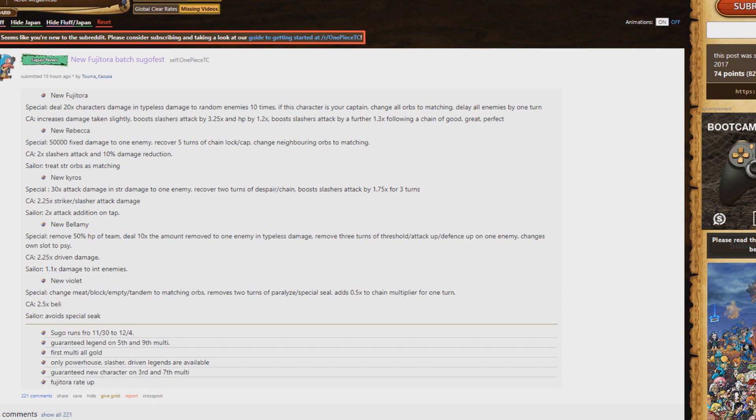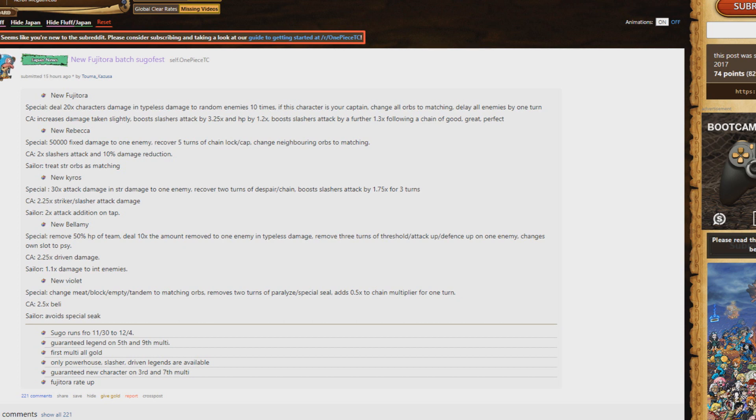Next up, the new Rebecca is really powerful too. Five turns of chain lock, really good. Changes neighboring orbs to matching, 50,000 fixed damage. So she's gonna be probably one of my go-to fixed damage dealers if I ever need her.